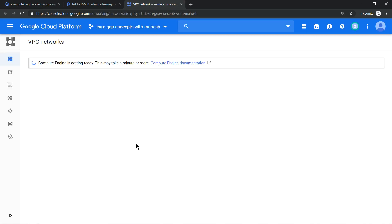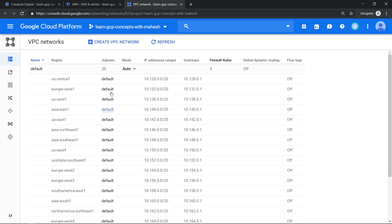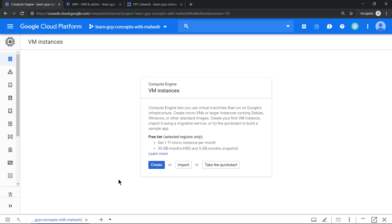So you see that the default VPC got created. And now if you go back to this, you will see your normal screen of your Compute Engine. Now you can go ahead and create your Compute Engine.